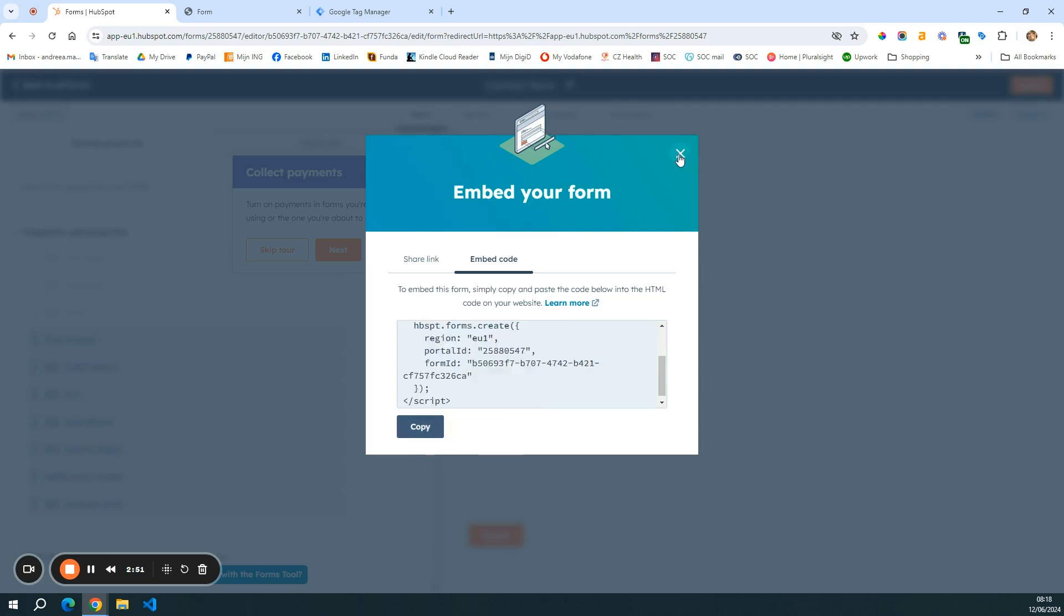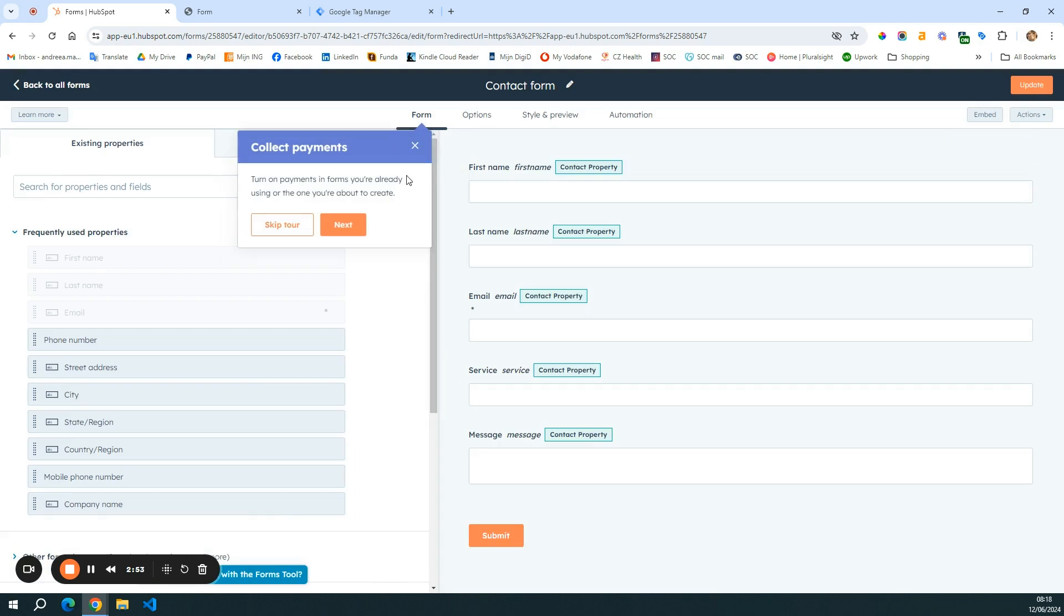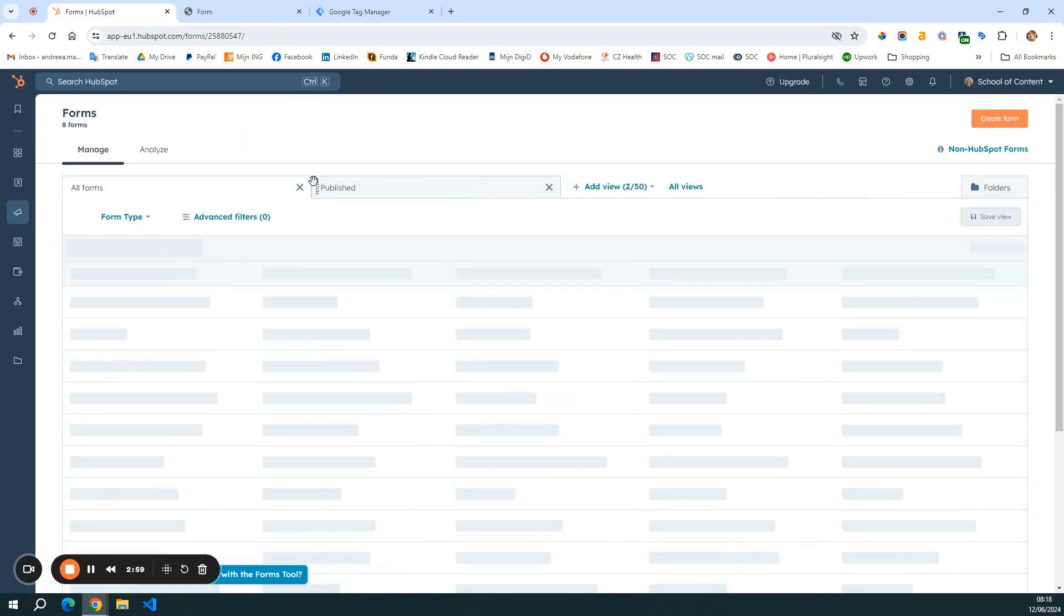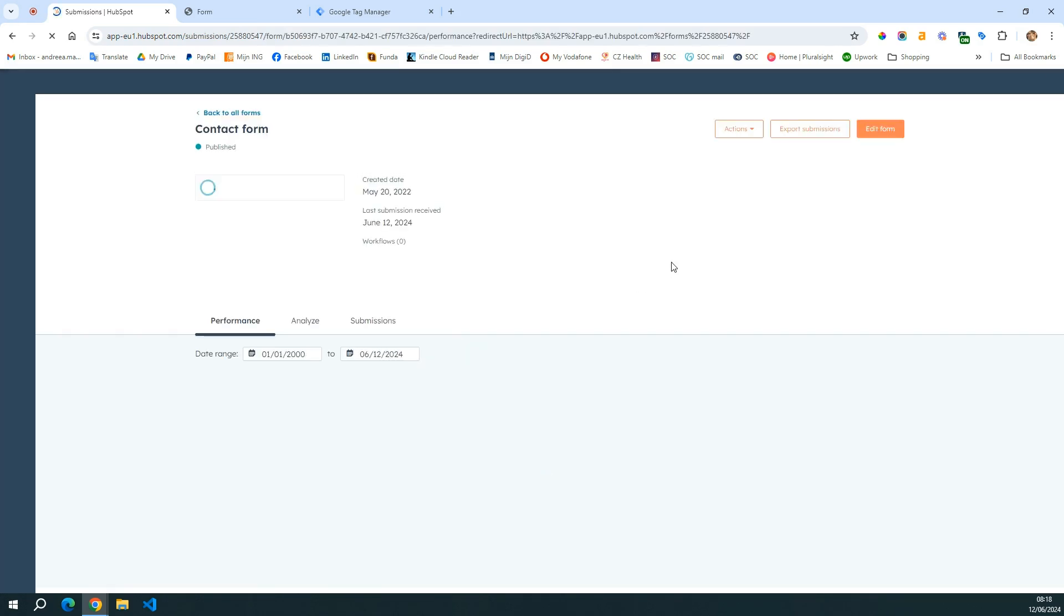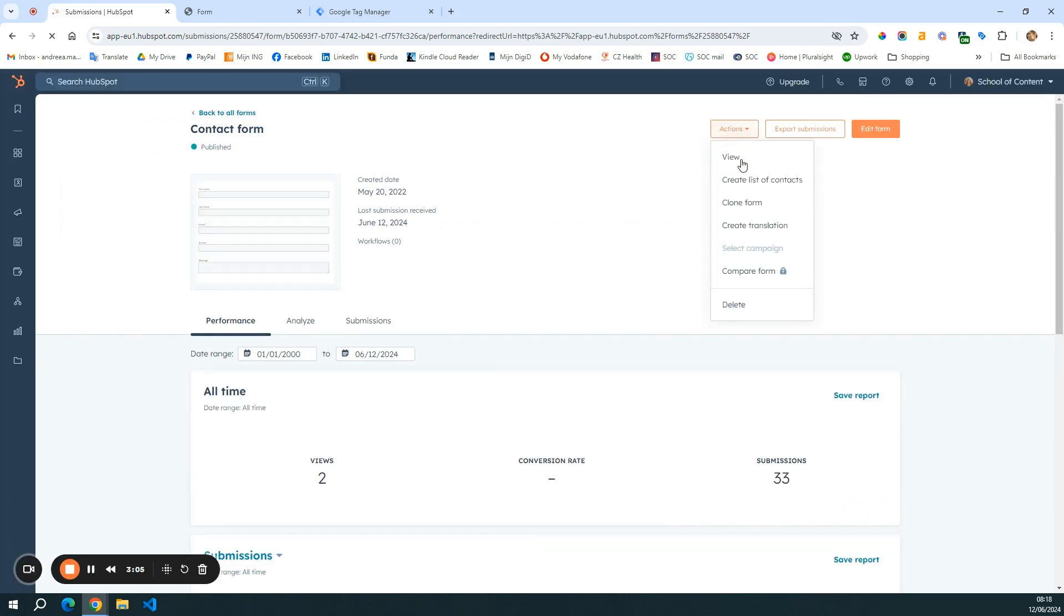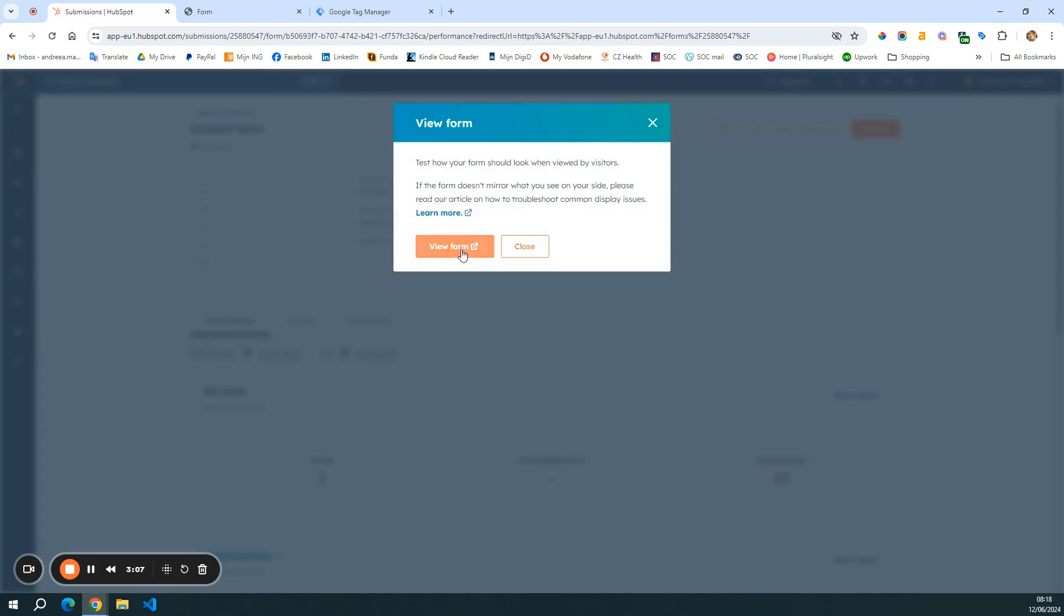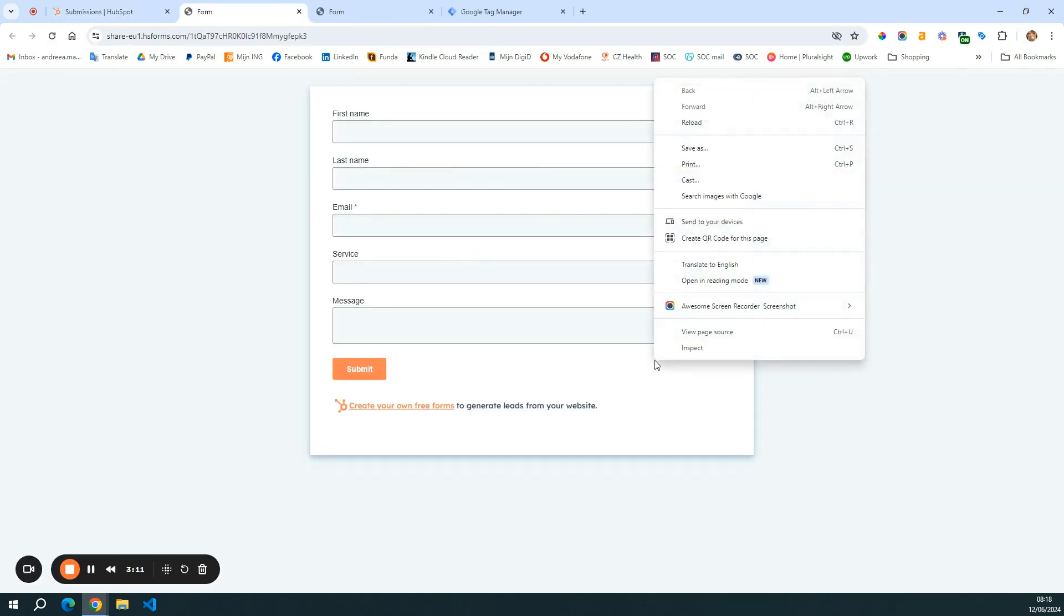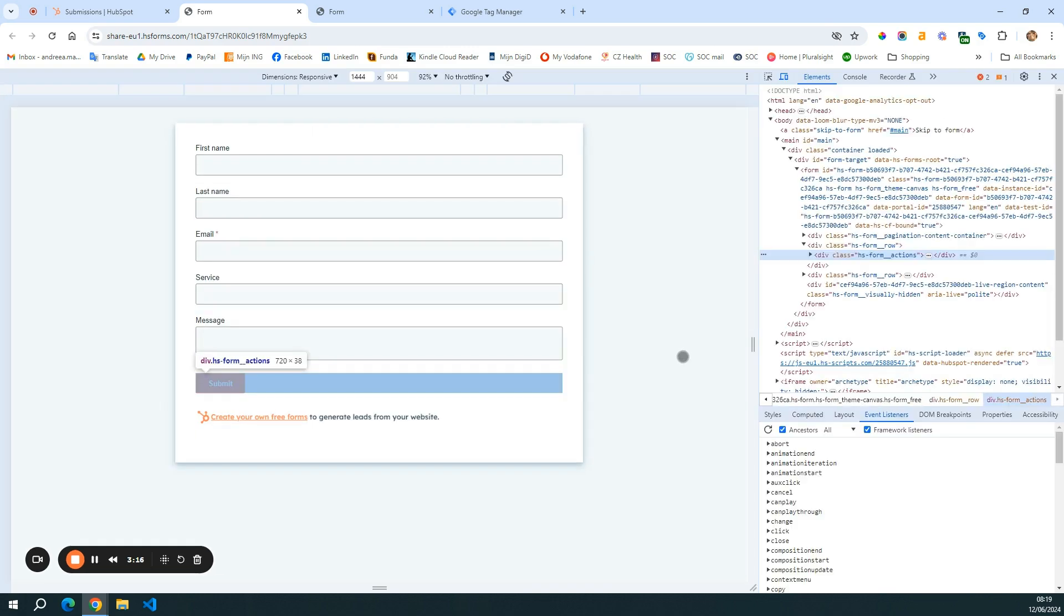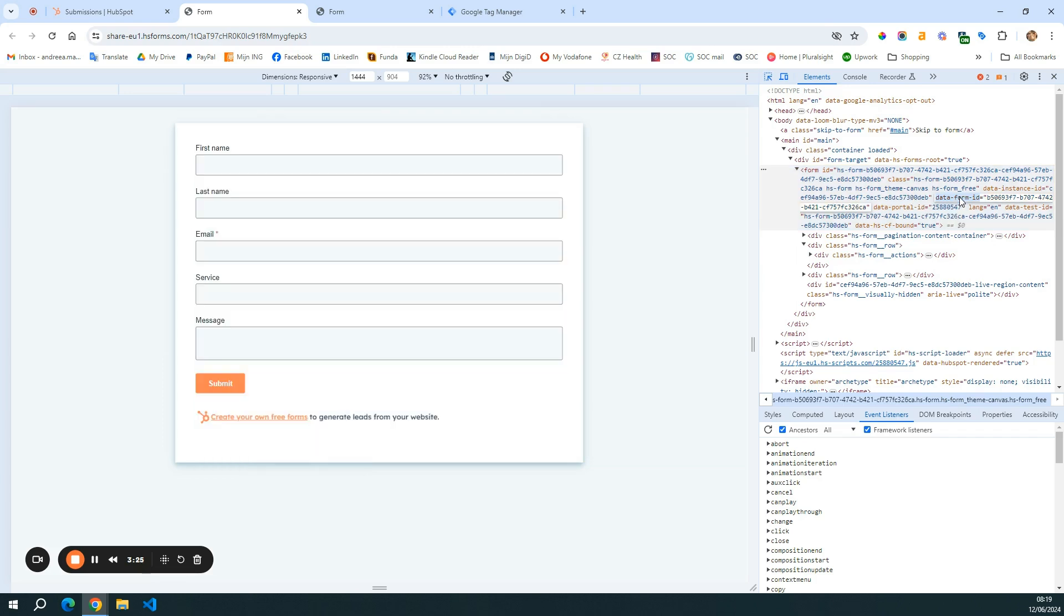So I prefer to do it in a different way. If I go back to my forms and take the contact form. And then here in actions, I click view, view form, and then I have my form. I do right click and then inspect. And with this, then I go to form ID here to isolate the form.